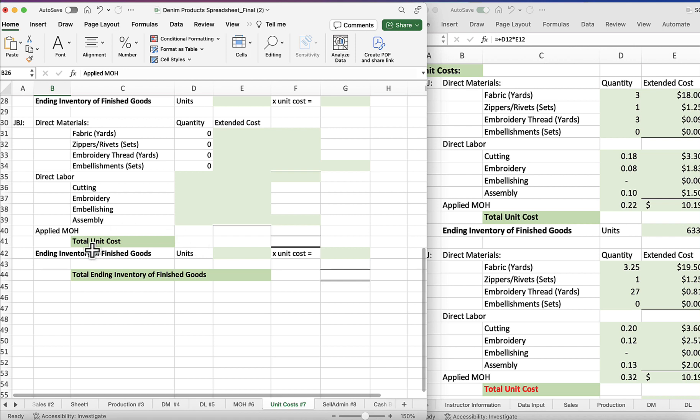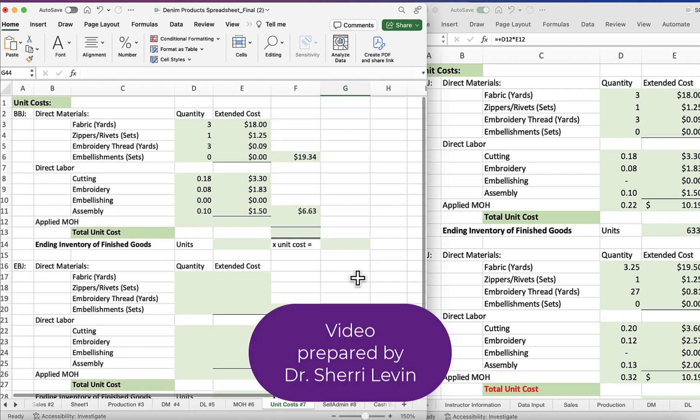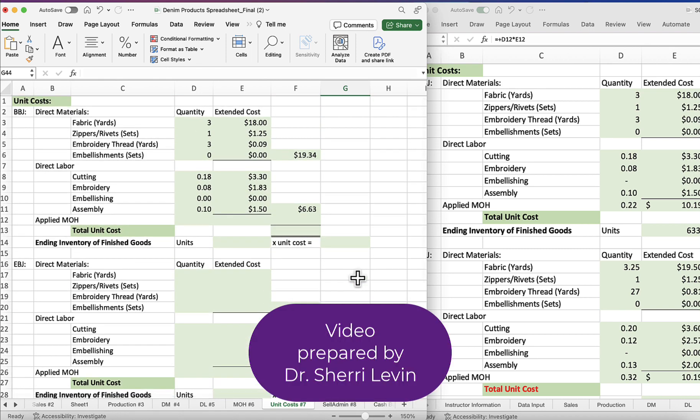And you'll do that for all of the three different blue jeans. And then at the bottom you'll have total cost, total ending inventory of finished goods will go here. All right, I hope this was helpful. This was a small little piece. If you need more help, please let me know. Thank you.